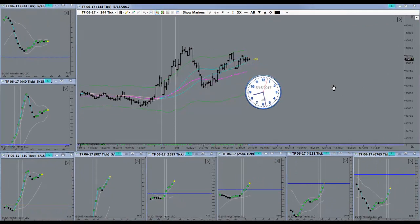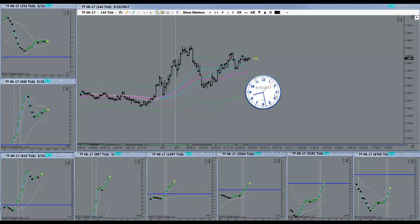Good morning everyone. Today is the 15th of May 2017. It's a Monday morning. Markets open here in a couple minutes. I'll be back.